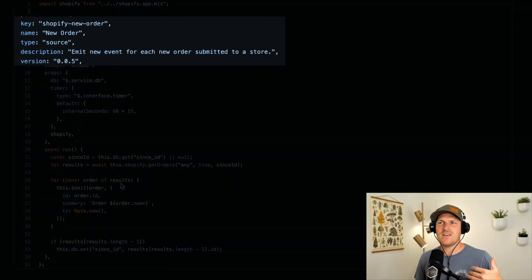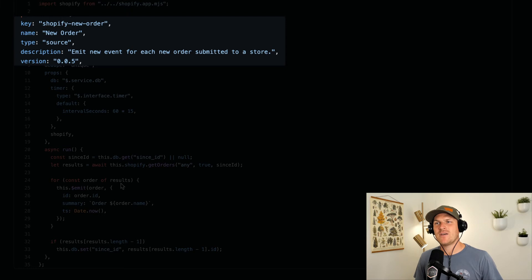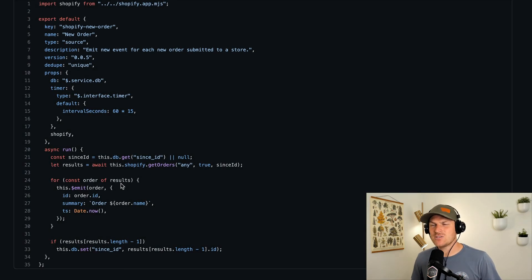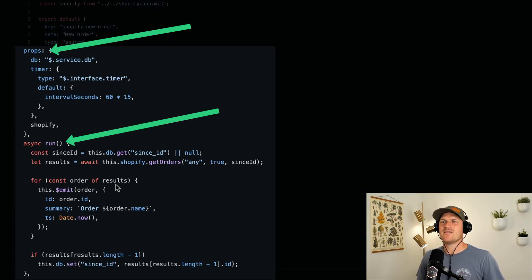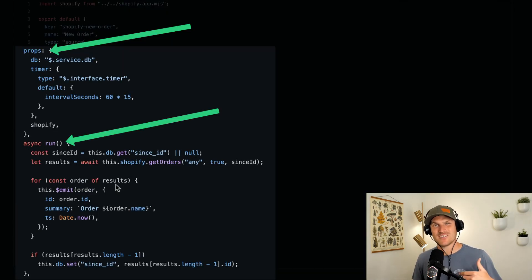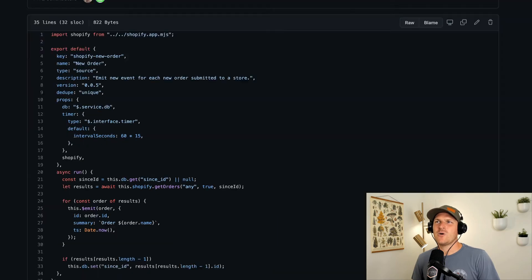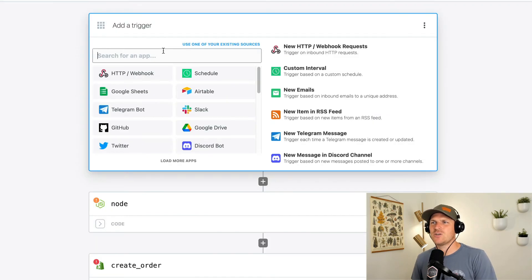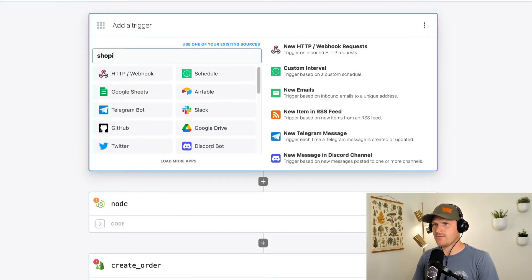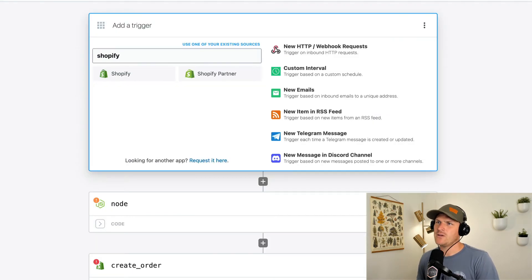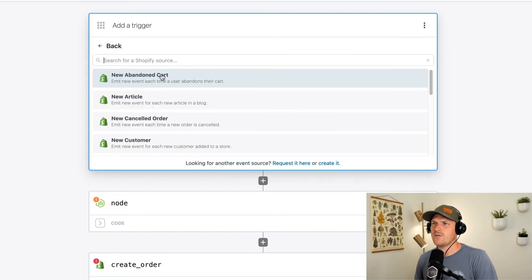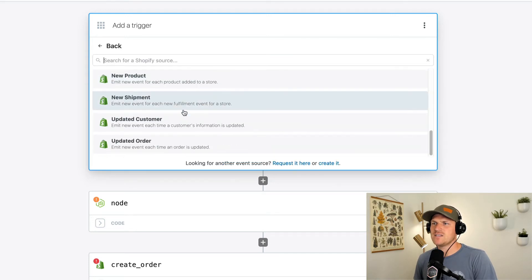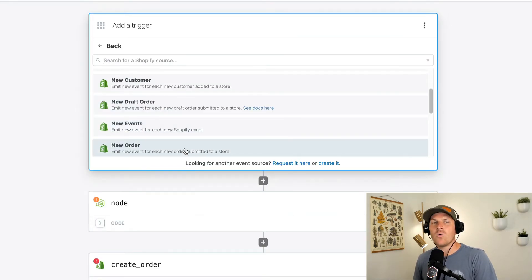There is a key, there's a name, defines the type as a source, and there's props and a run function. So when we go back to Pipedream and look for the trigger for Shopify, for example, look under Shopify, and we can see that there is a new order source.